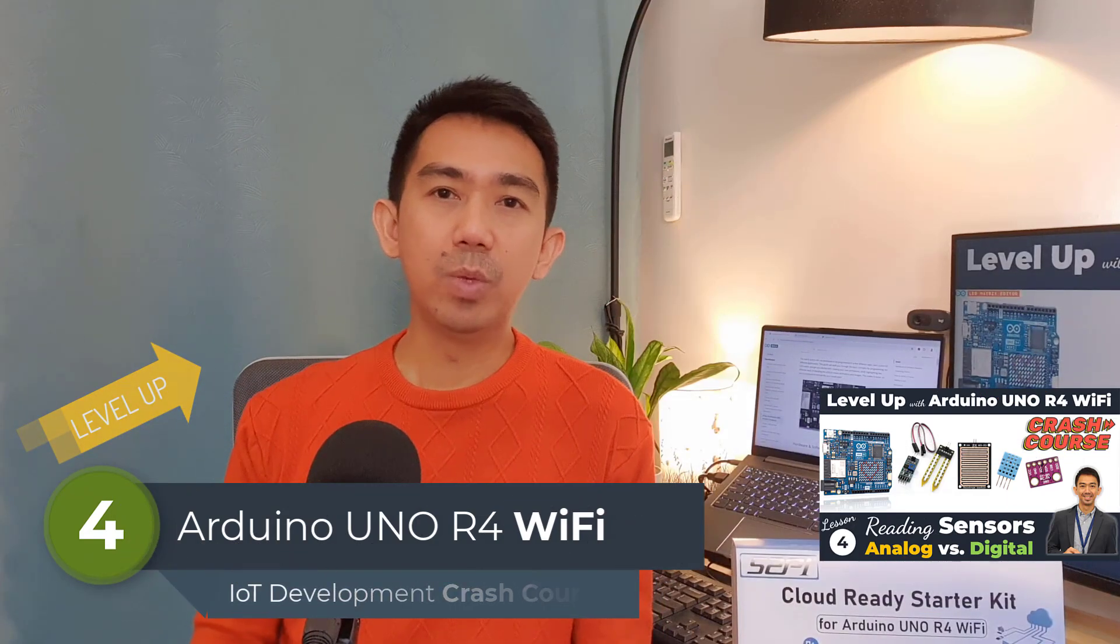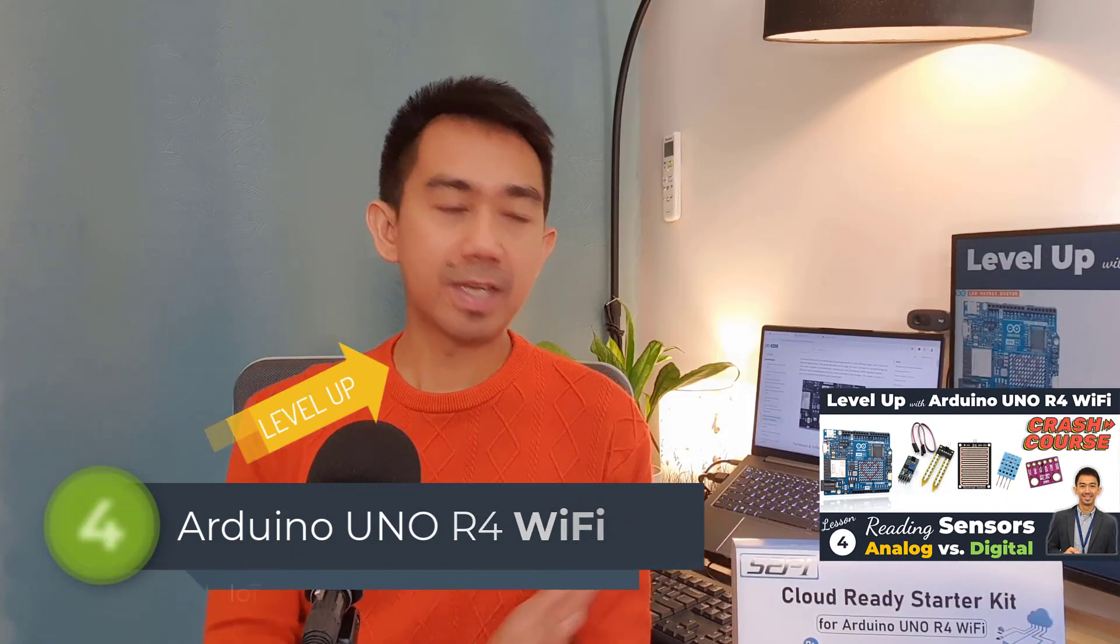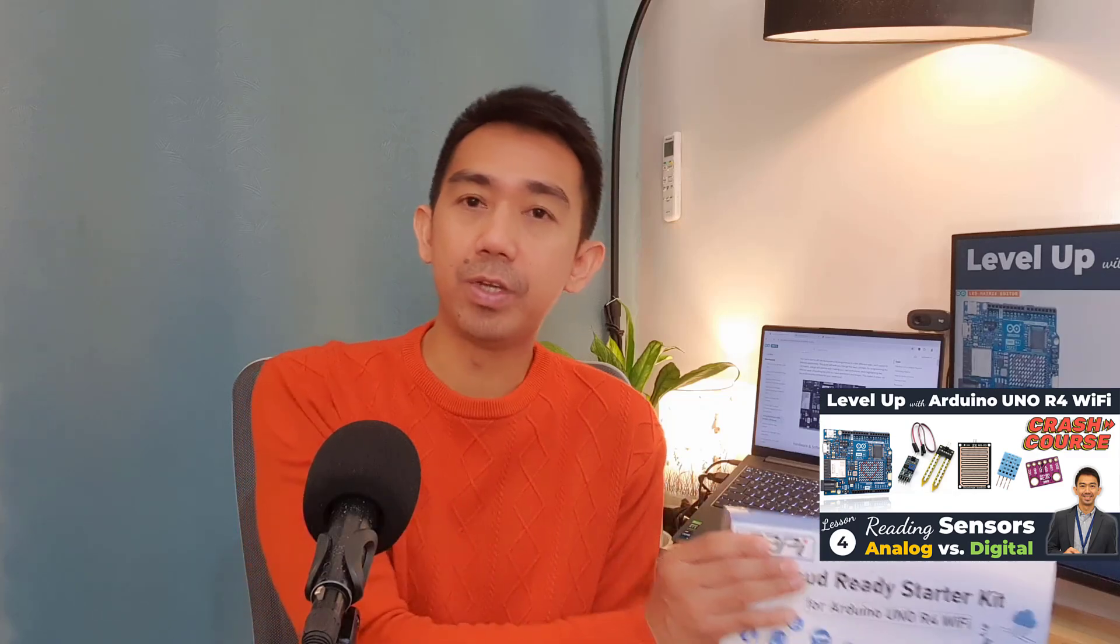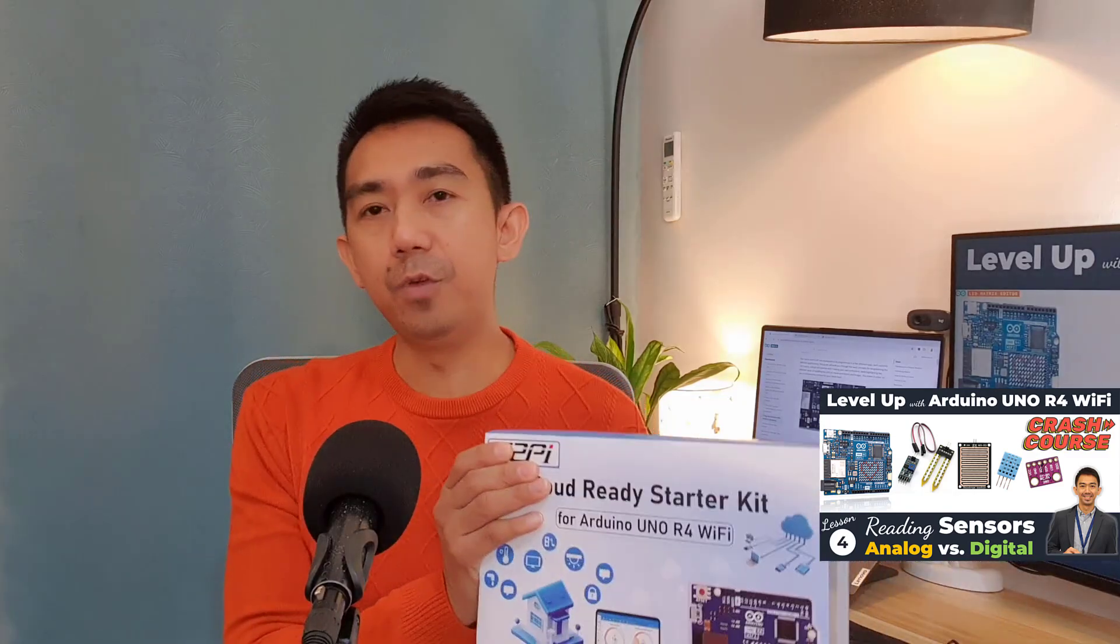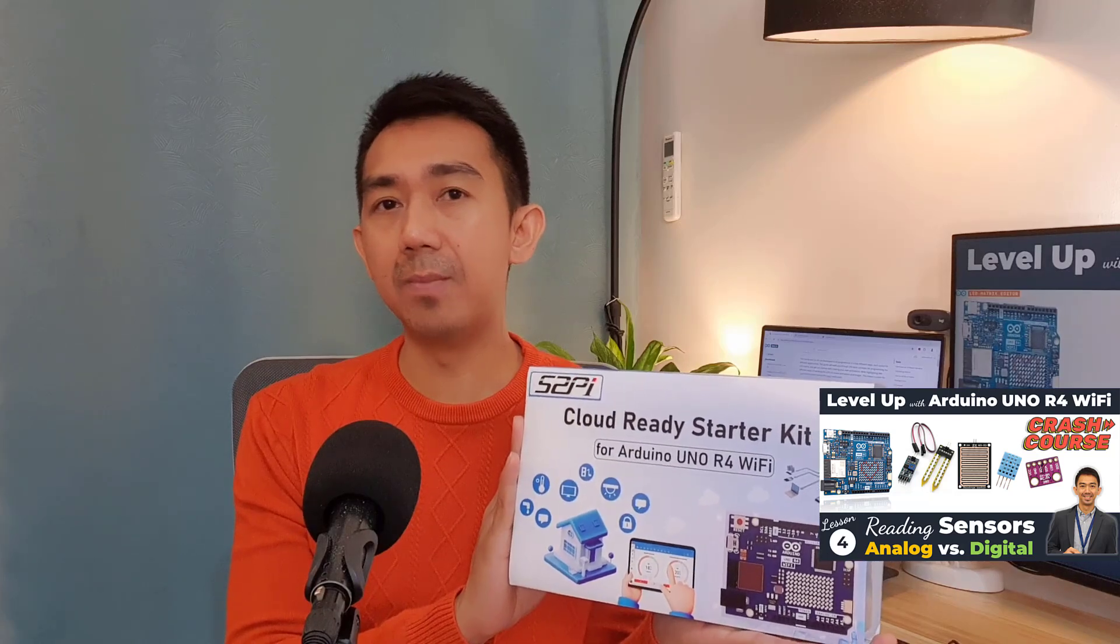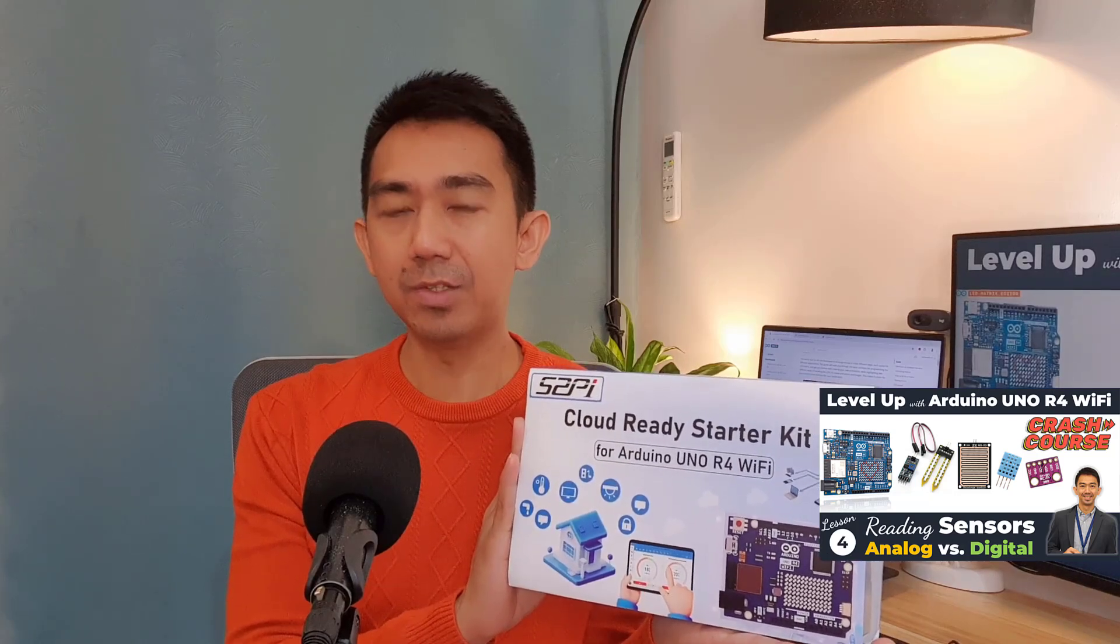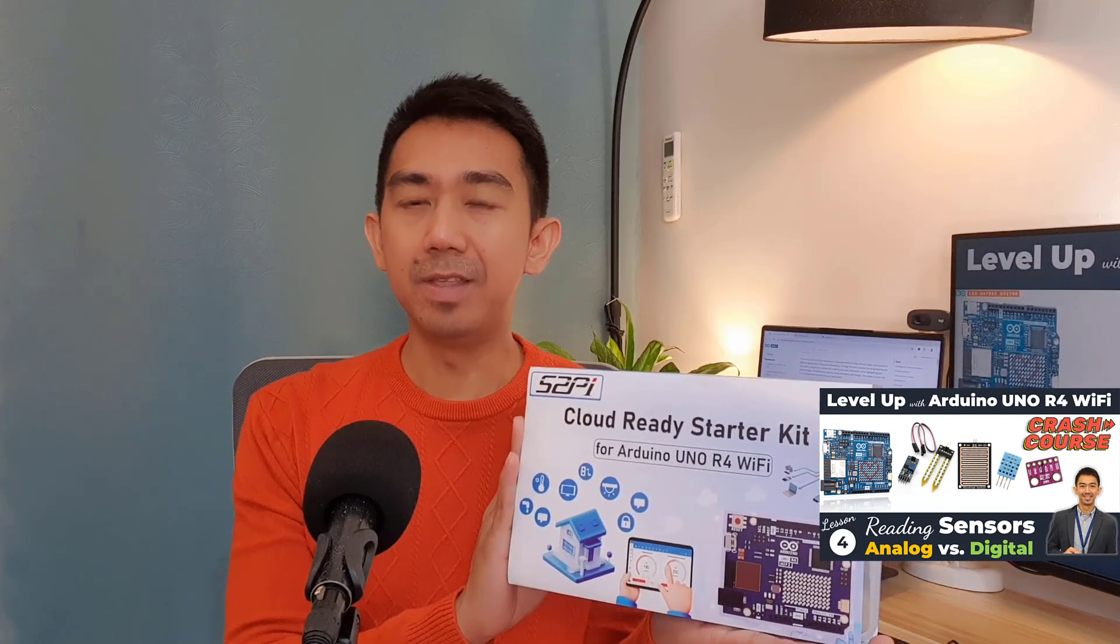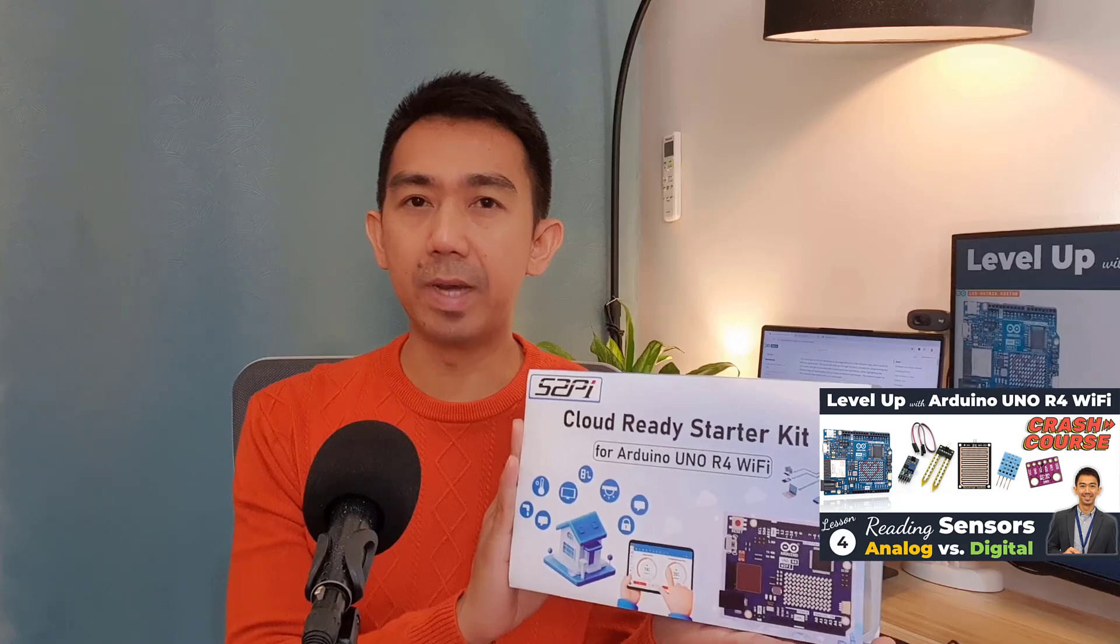Throughout this series, we will be working alongside this 52Pi Cloud Ready Starter Kit. If you're interested, you can check it out on their website at 52Pi.com or at Amazon. Links are provided below. Again, thank you so much 52Pi for sponsoring this series.